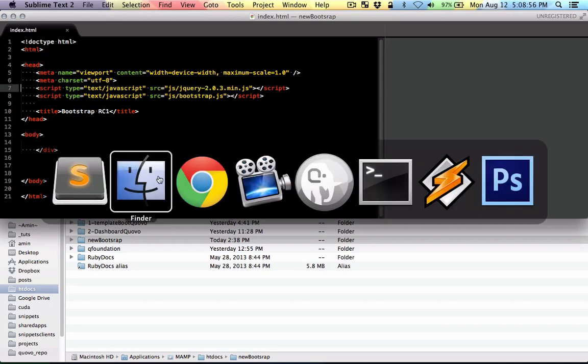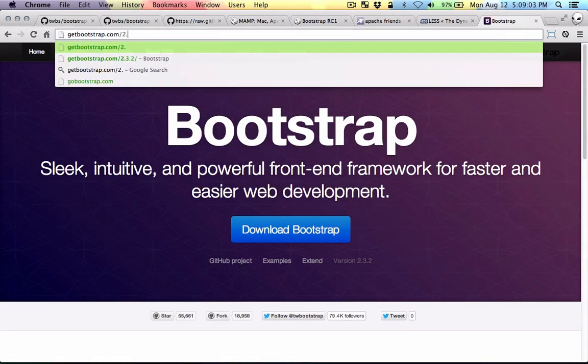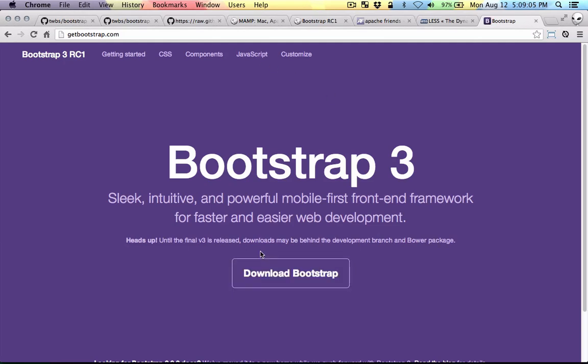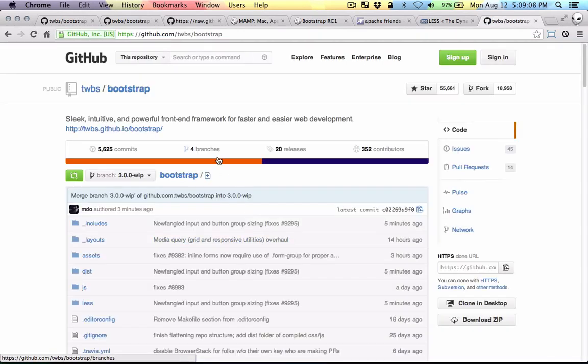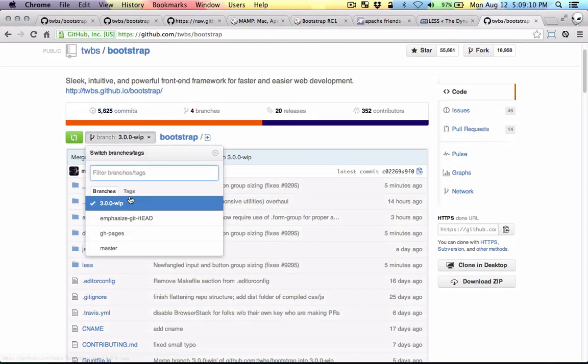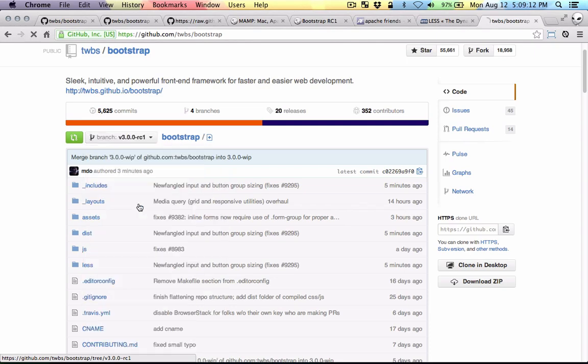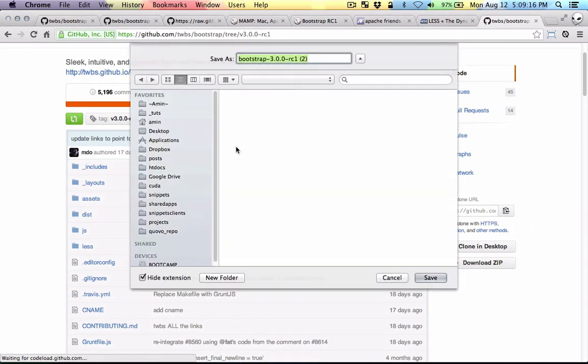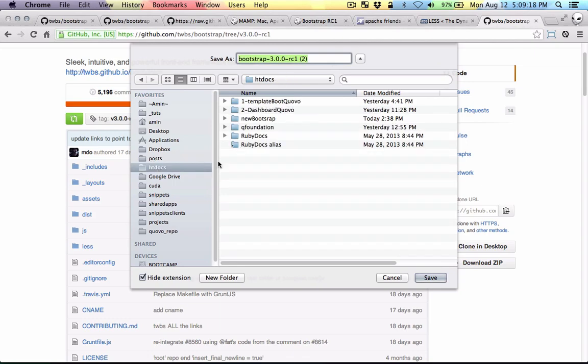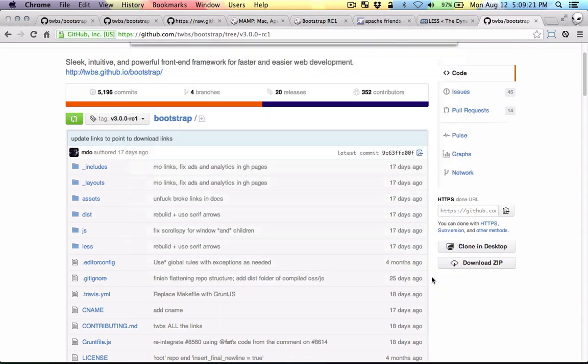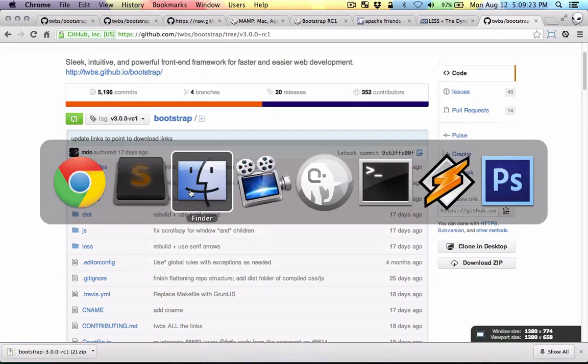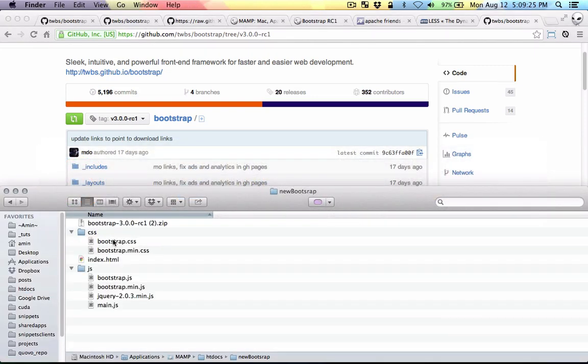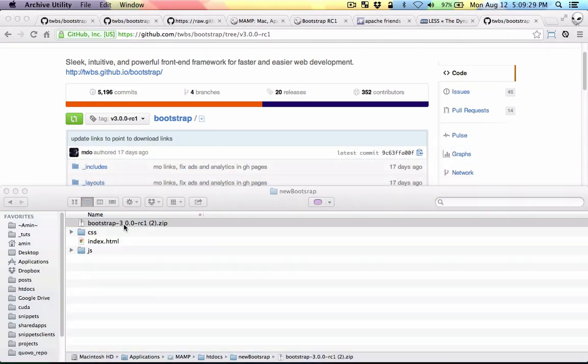Let's head over to Bootstrap project. Getbootstrap.com. The GitHub project, this is where it is. I'm going to choose the RC1 and I'm going to download the zip file to htdocs new bootstrap. I'm going to go there and I'm going to unzip the project.